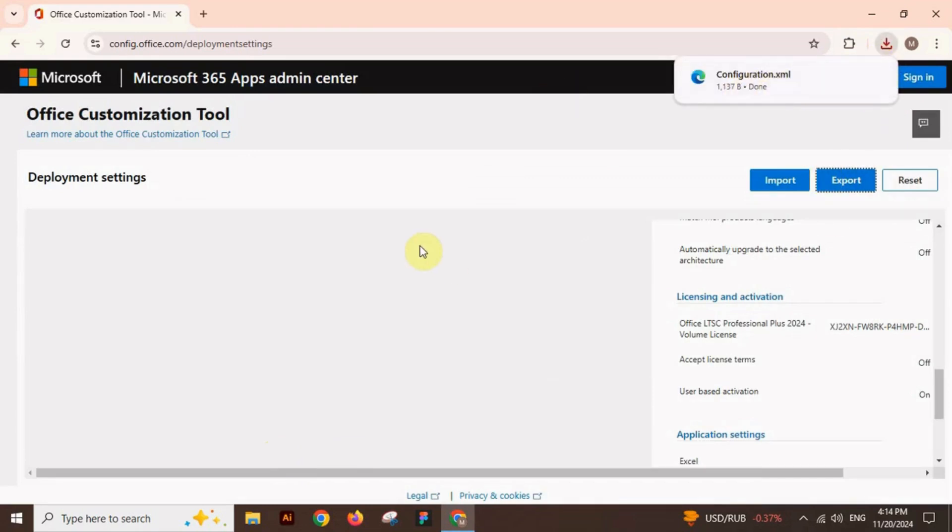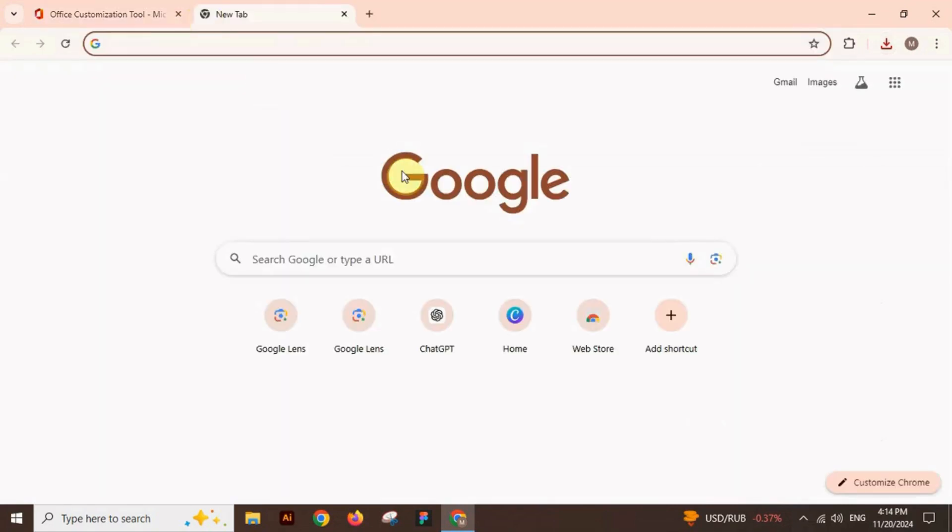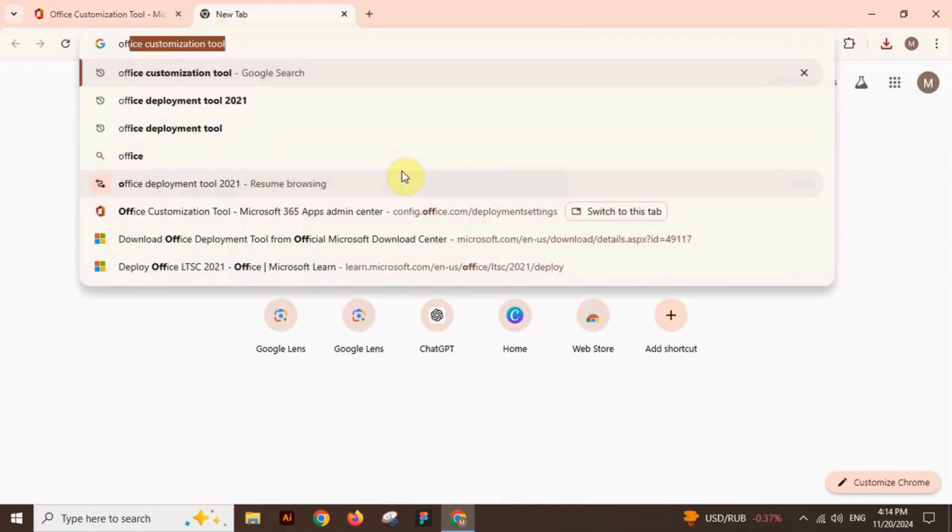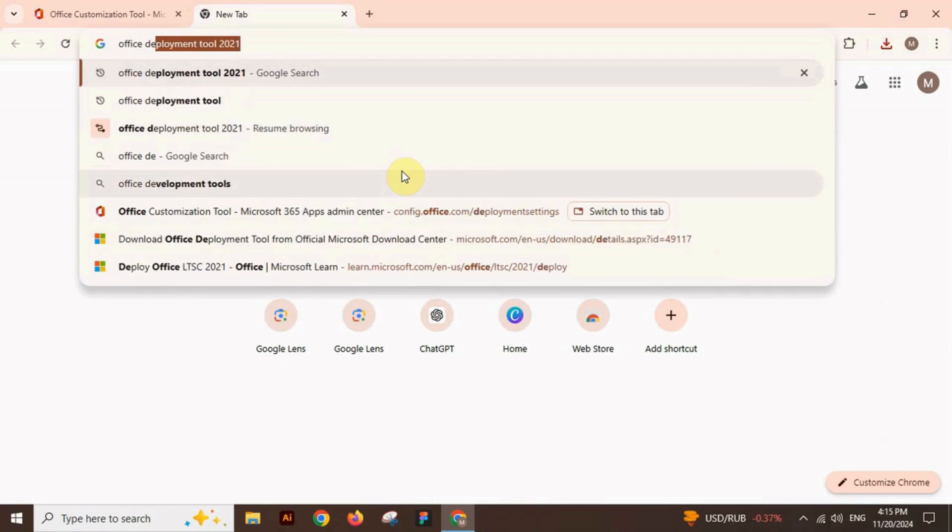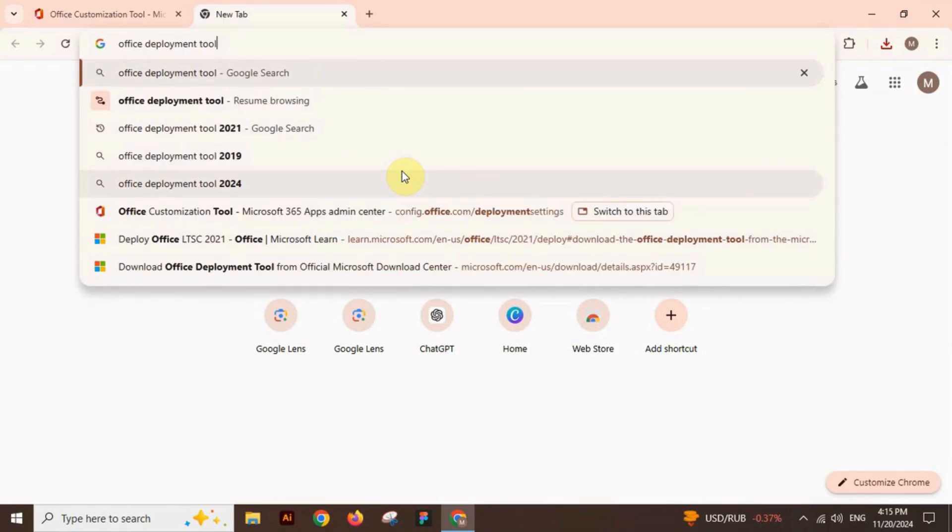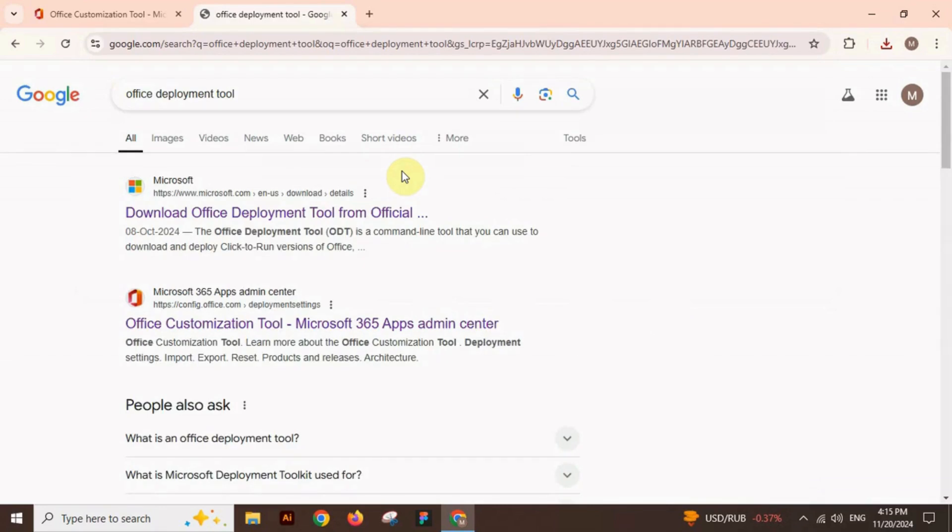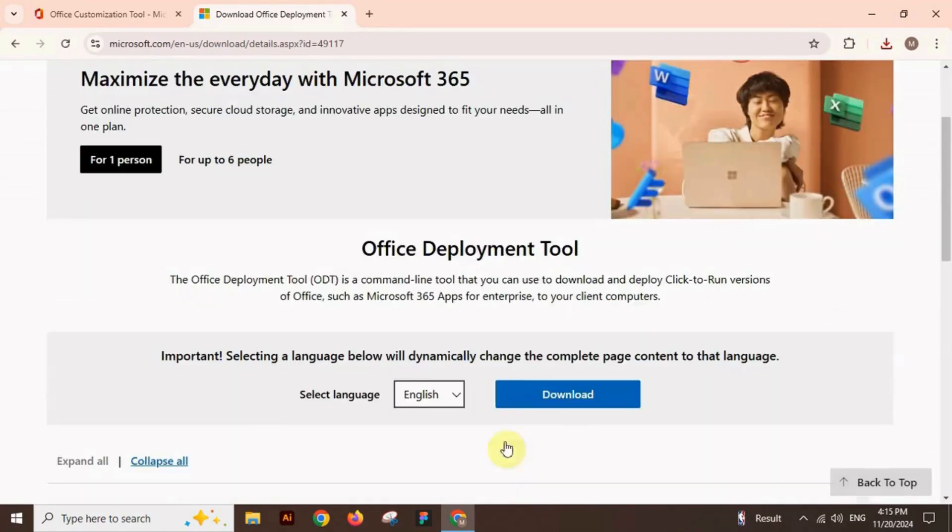Now open another tab and search for Office Deployment Tool. As the link opens, open up the first link and click on download to download the file.